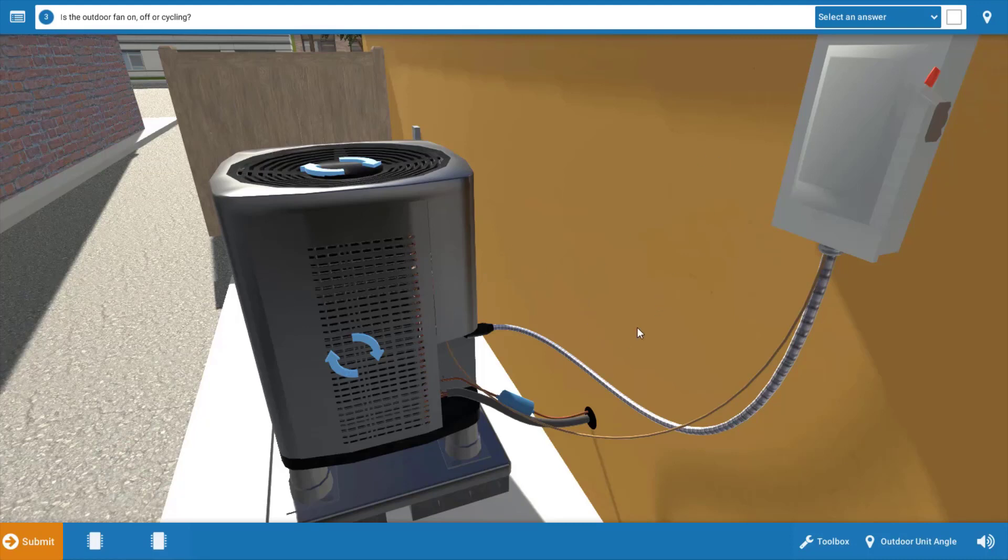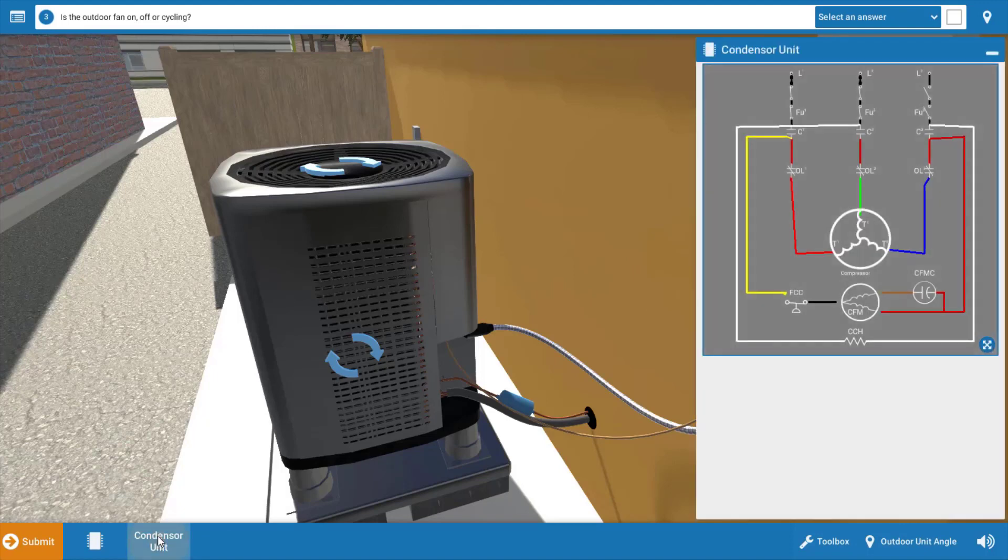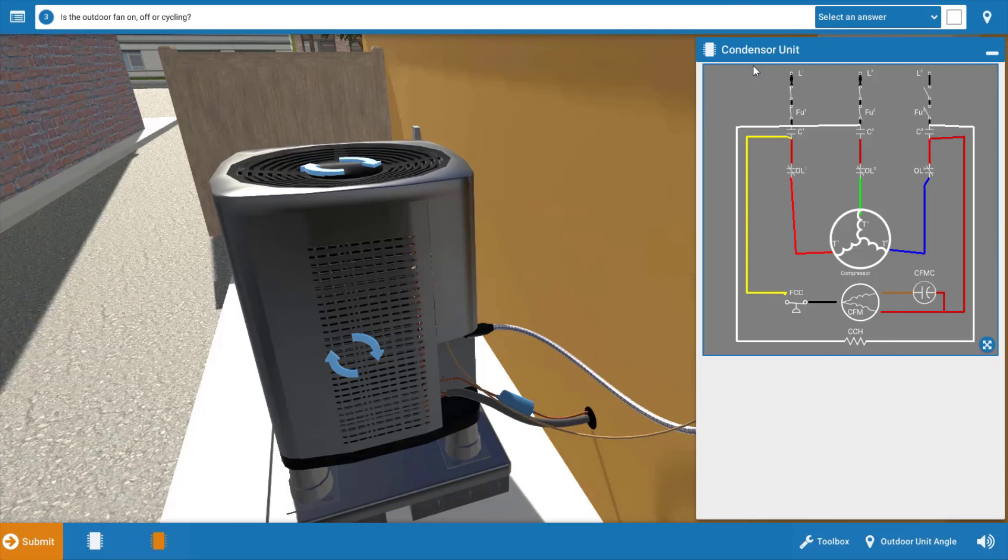Now before we go any further, let's take a look at the outdoor unit wiring diagram and come up with a list of possible causes of the malfunction here. Well, if you look on this diagram, there's actually nothing other than the main power coming in outside that's common to both the compressor and the condenser fan motor. So it's possible that we have no power coming to the outdoor disconnect.